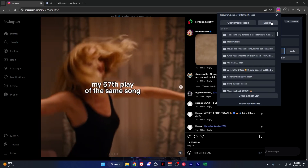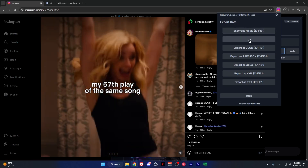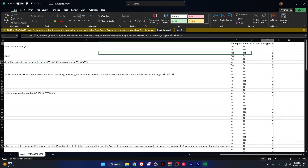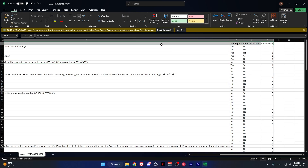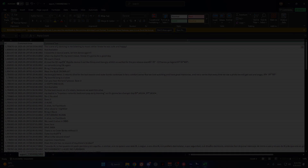Now once you're done, press save, then press export. And there you go — here's our new customized data. Thank you.